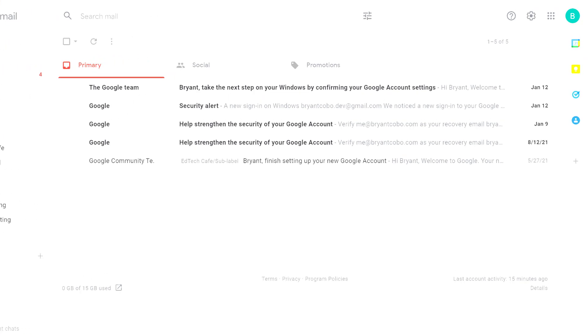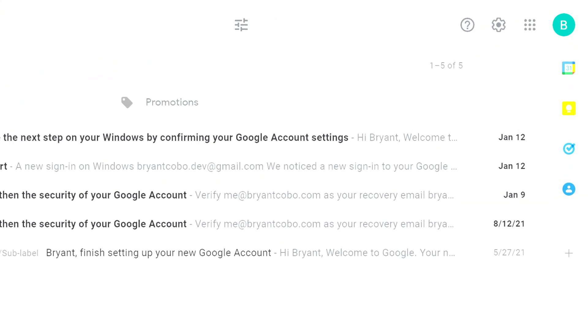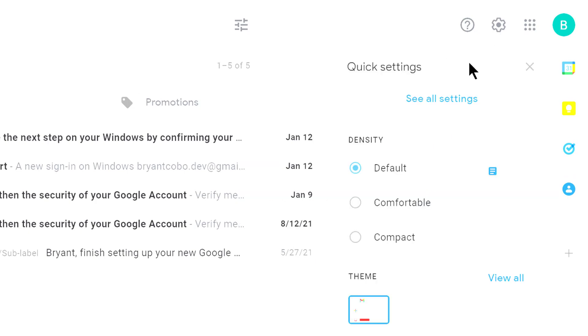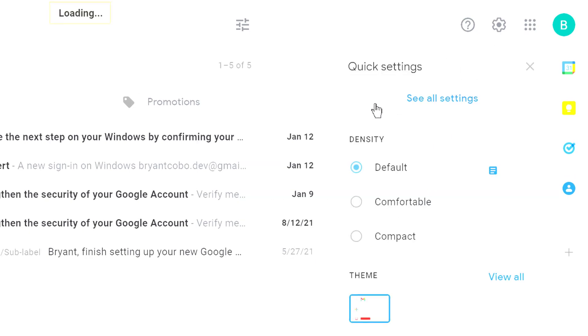To get started, go to your Google Gmail account, then click in the gear icon in the upper right hand corner, and select see all settings.